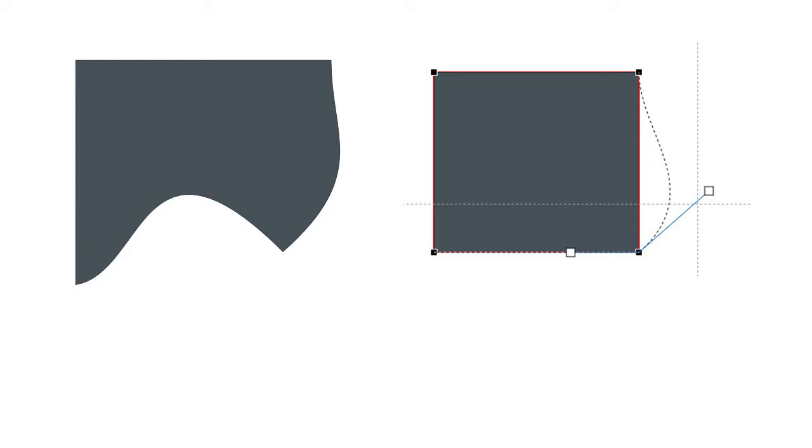It only works with shapes though. If you need to use it for images, you can use the image as a fill for the shape and then adjust the shape around it. This is a little more difficult but you can do it with some effort and practice.